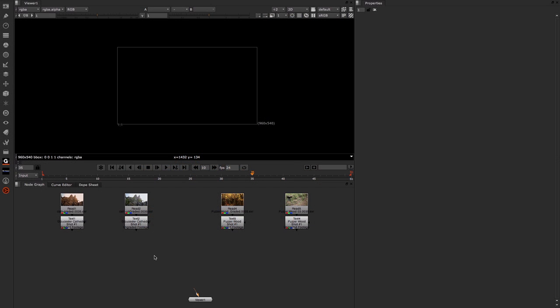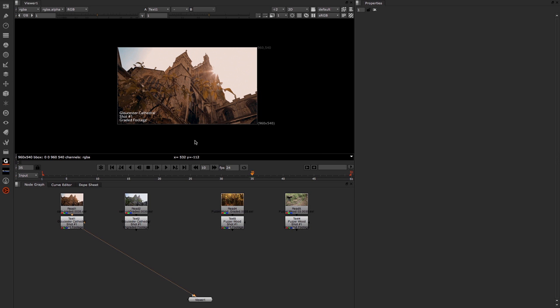Here in Nuke you can see that we have four clips. The first two are of Gloucester Cathedral where Harry Potter was filmed for some of the scenes. If we just home in the viewer,